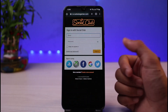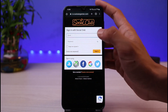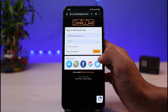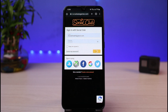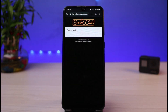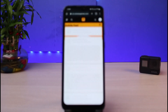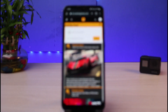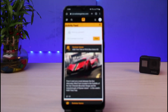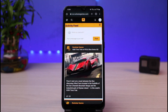Once you go to socialclub.rockstargames.com, we will sign into our account. Enter your current email address and your current password in order to log into your Rockstar Games account. Once you log in, you'll be able to see the interface — yours could look different than mine depending on whether you're on PC, Mac, or a console device.